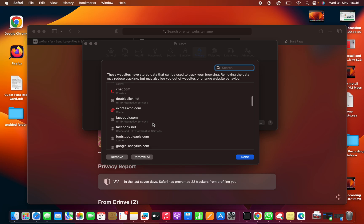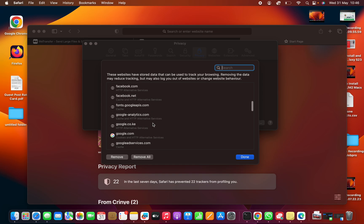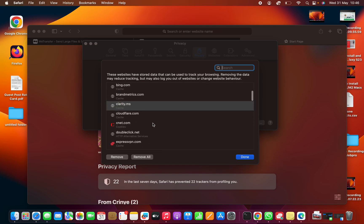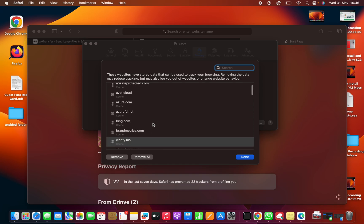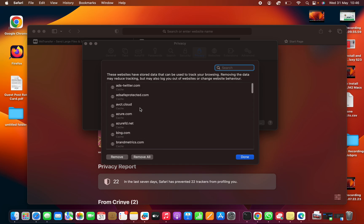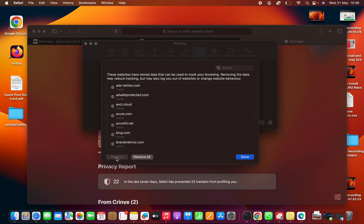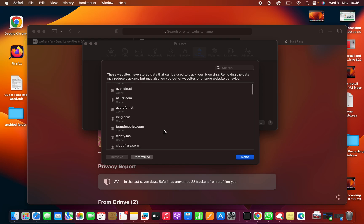And so what you want to do is find the specific cache data you want to delete. For instance, if you want to delete cache data from this website, you can select it, and then click on remove. And that's going to delete the cache data from that specific website.